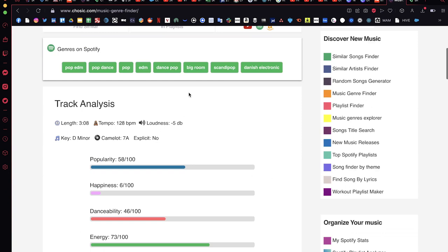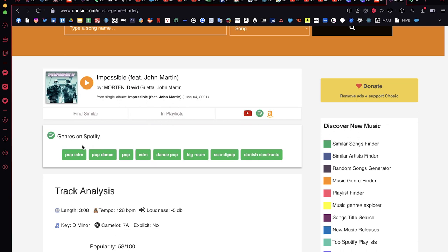The most important thing are the genres listed on Spotify. Usually the ones on the left are the highest-match genres, but I'll consider all of them. In this case, I would mostly consider Big Room, because the others like Skandapop and Danish Electronic are very specific and I don't have playlists for those.